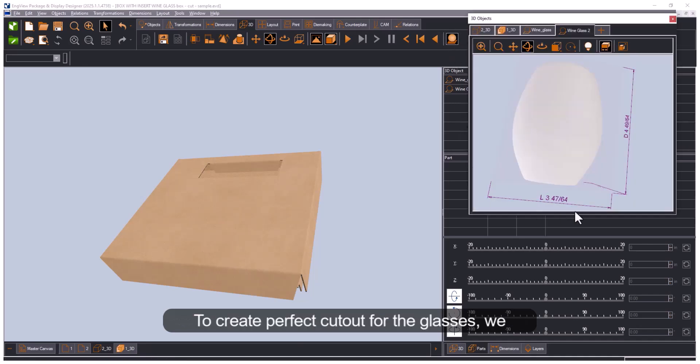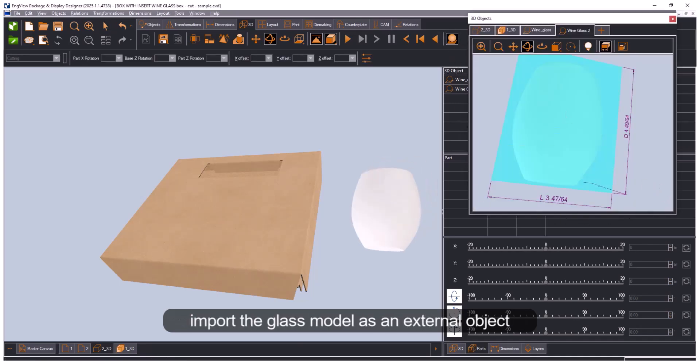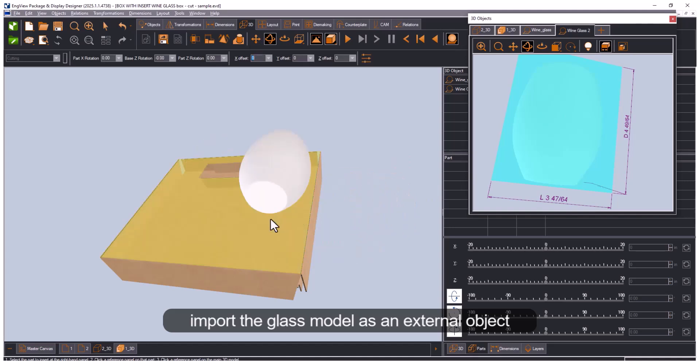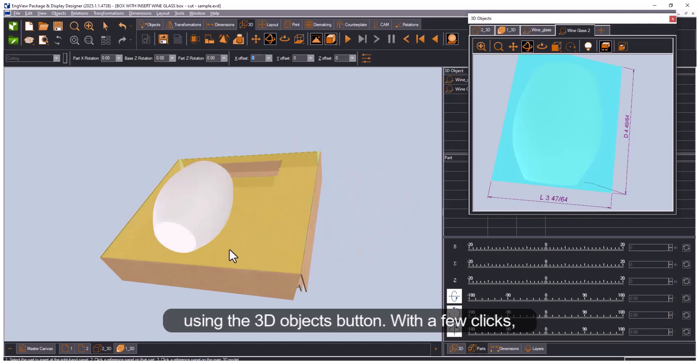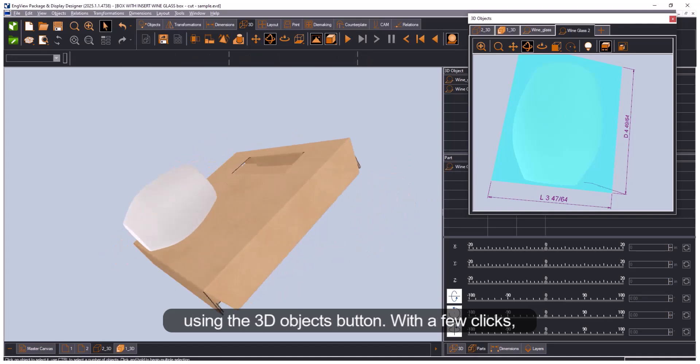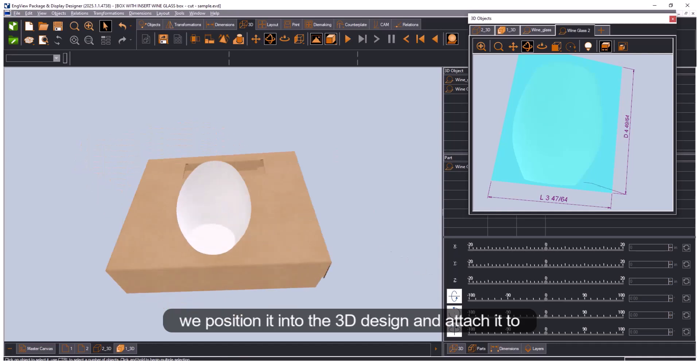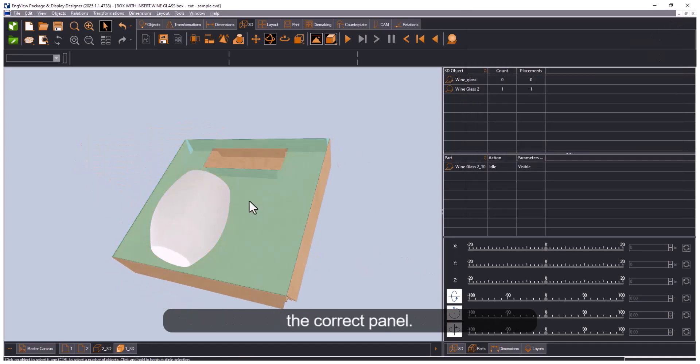To create perfect cutouts for the glasses, we import the glass model as an external object using the 3D objects button. With a few clicks we position it into the 3D design and attach it to the correct panel.